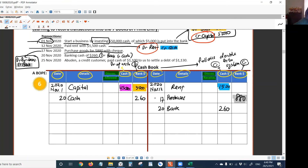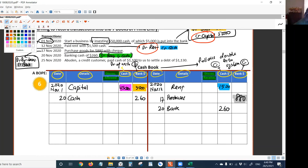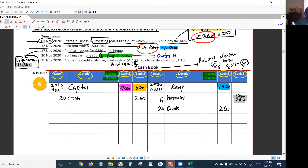Whenever you are doing double entries within the cashbook — whenever you have done both the debit entry and credit entry within the cashbook — here we credited cash and debited bank. These are known as contra entries. This is important for answering theory questions in the exam — they may ask what this transaction means, and the answer is it's a contra entry. As long as you have done two entries within the same cashbook, it's a contra entry.